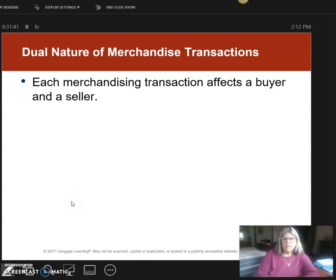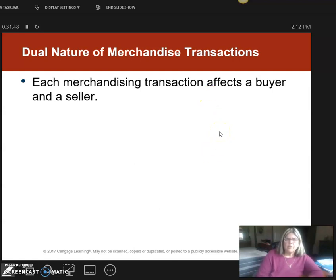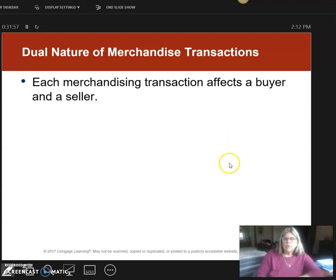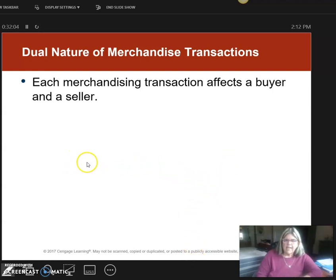I'm going to continue with Chapter 5, and what I'm getting ready to show you is what we call the dual nature of merchandise transactions. I'm going to show you one transaction and what's happening on the buyer's books and the seller's books, so you can see both of them. You have a homework problem that's going to show this to you, so I want to go over it, because it's just the same transaction happening on different books.